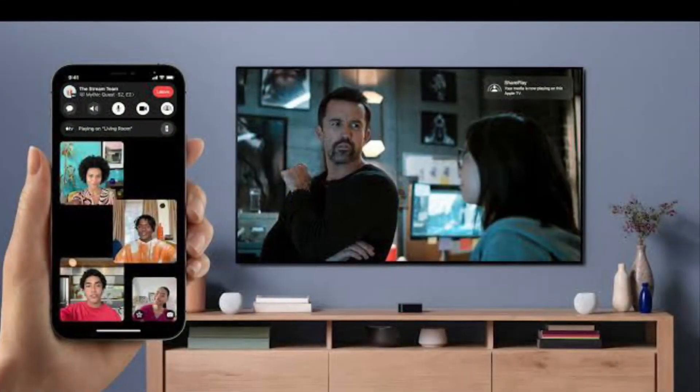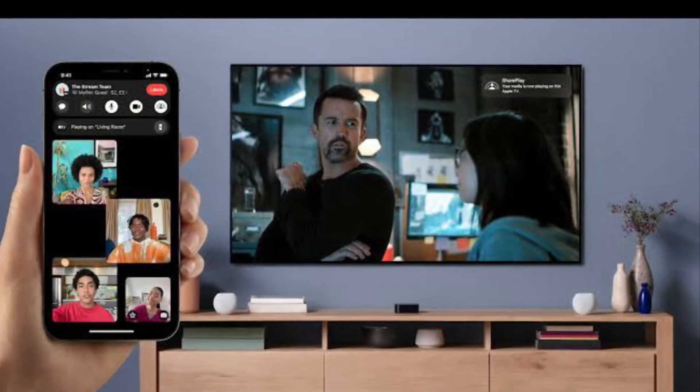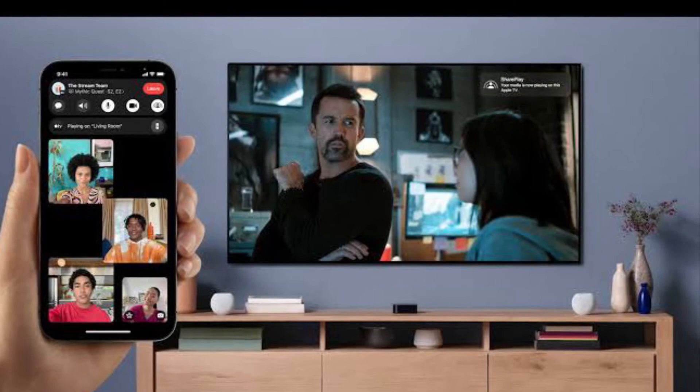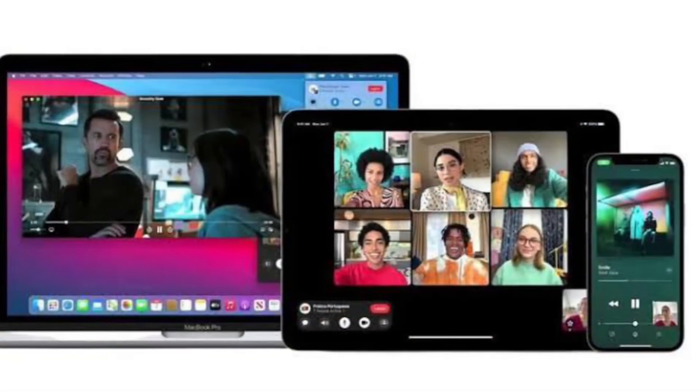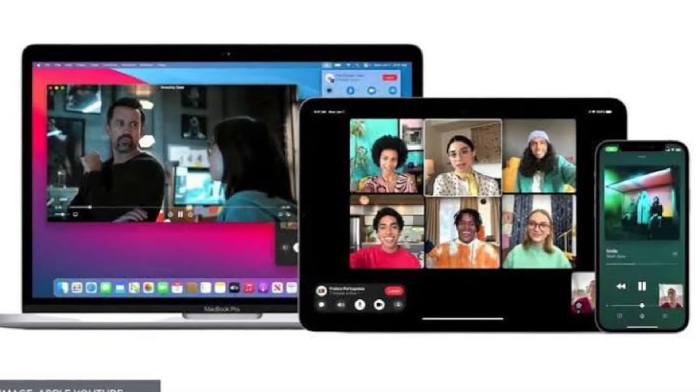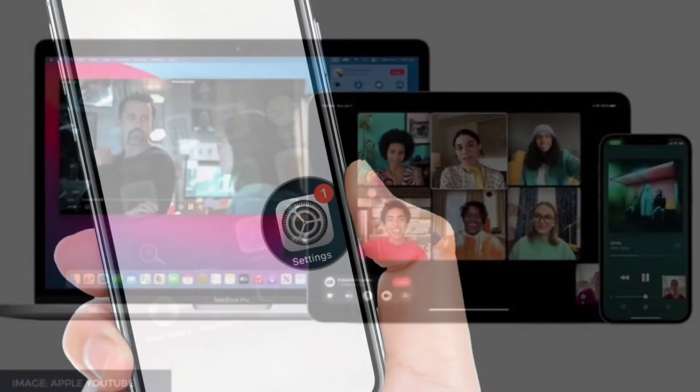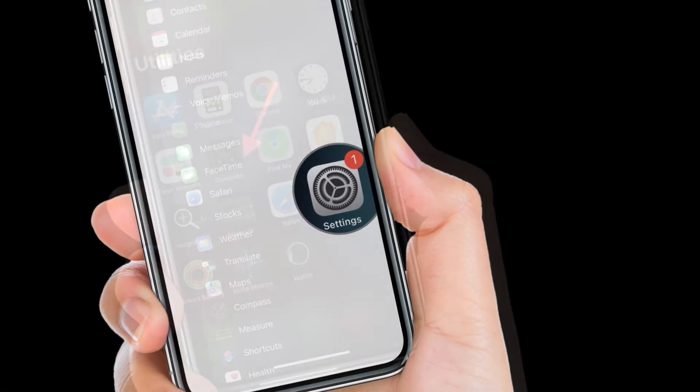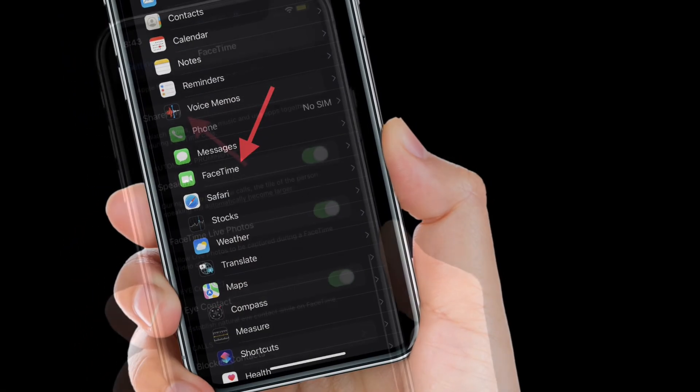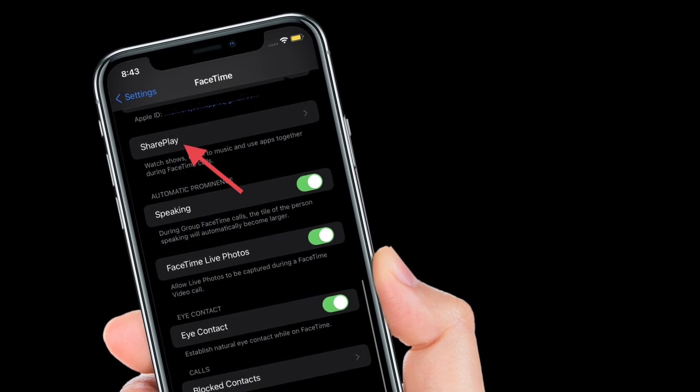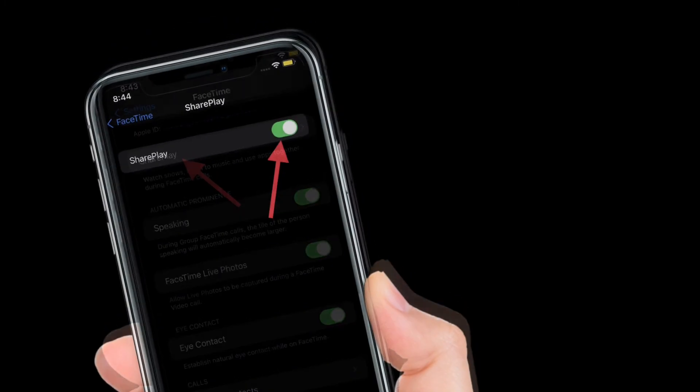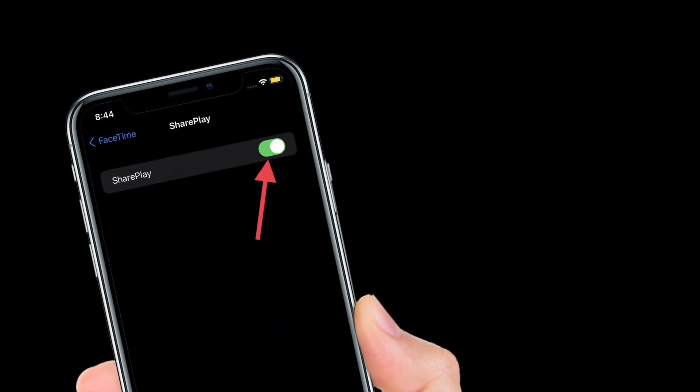It's worth pointing out that there is also a separate toggle for SharePlay inside FaceTime settings. So just in case you also want to disable it, you can head into the Settings app on your device and then select FaceTime. After that, tap SharePlay and then turn off the toggle right next to SharePlay.